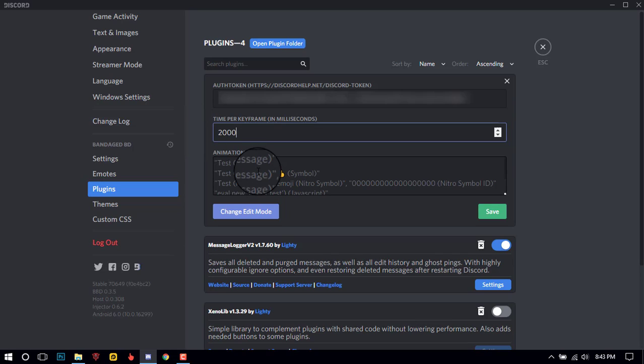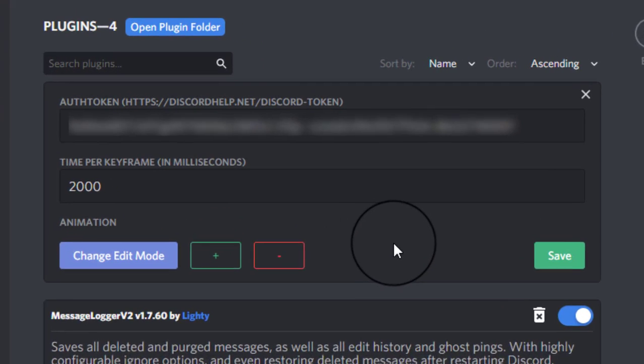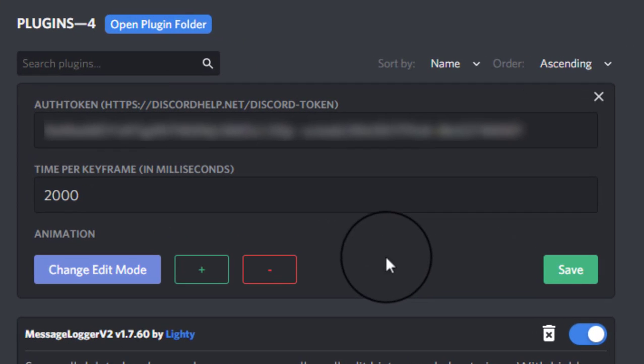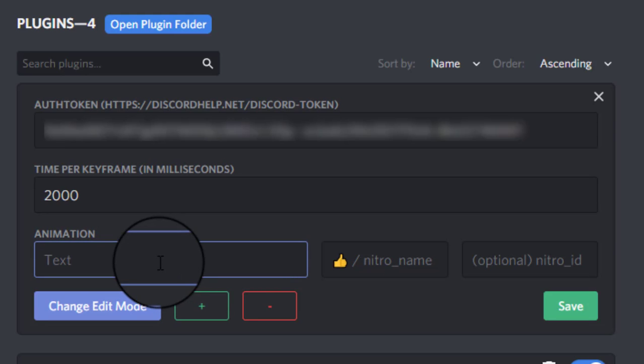Now you will need to click on 'change edit modes', and enter your statuses. You can write anything you want, and you can also add emojis if you want.